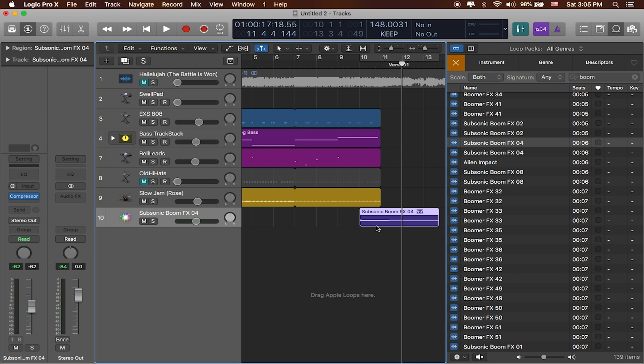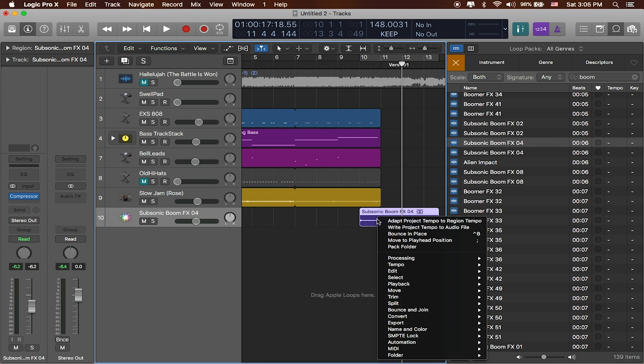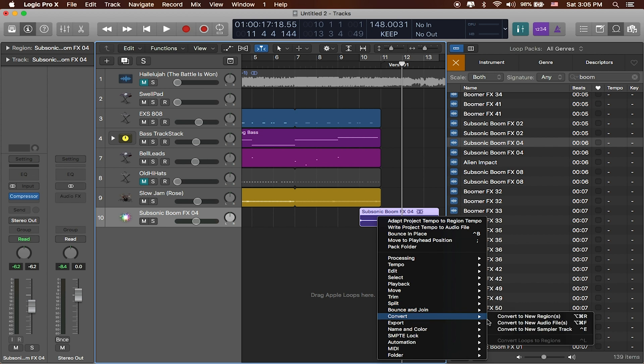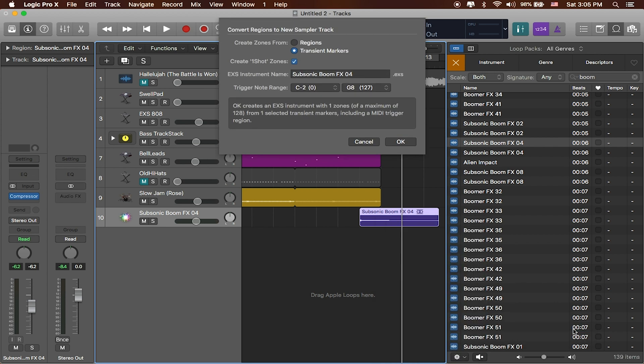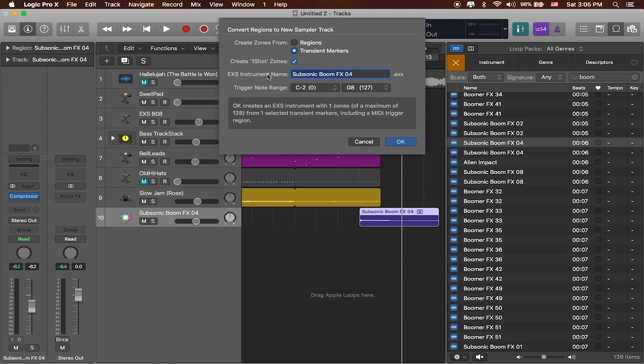I'll go ahead and right-click on the region itself. I'm going to go to where it says convert, and I'm going to say convert to new sampler track. You can see it's going to create zones from either regions themselves - so if I had more than one region I can put them all in one sampler track - or by the transients itself. We'll call it the EXS instrument subsonic boom. Notice that it is going to create an EXS instrument, and that's important because that's Logic's built-in sampler. We're going to go ahead and hit OK.